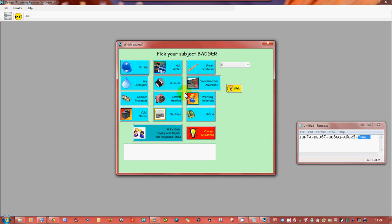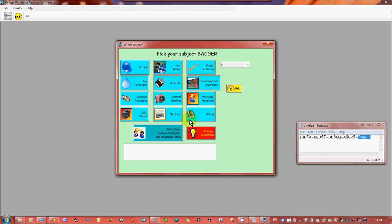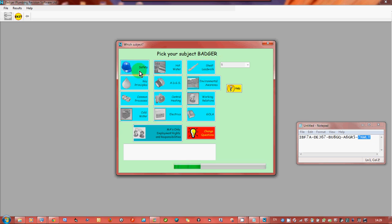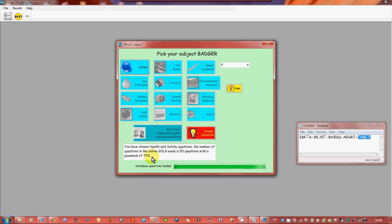Now this is level two so there's 12 subjects, well sorry 13 if you're a modern apprentice, plus the - 11, 12 if you're a modern apprentice and 13 with the NGOLA test. This is the NGOLA test. So what we'll do, we'll pick safety. Now what it's doing is it's showing you how many questions is going to be in the safety and what the pass mark is.